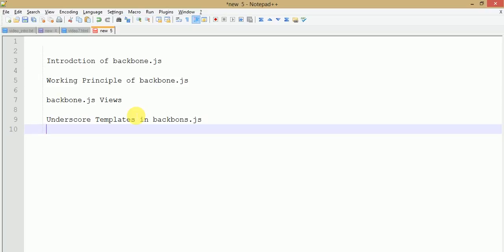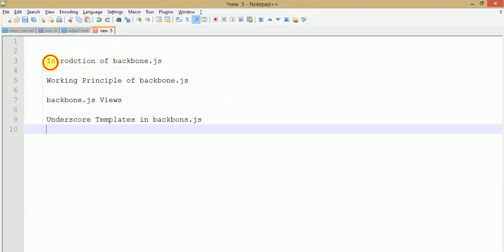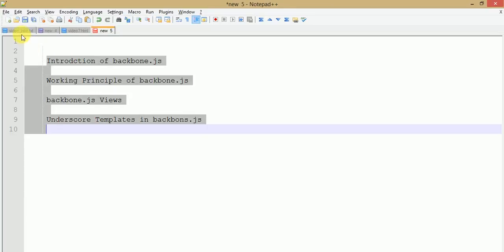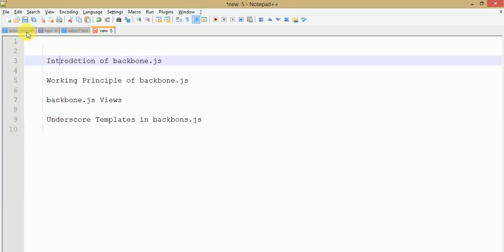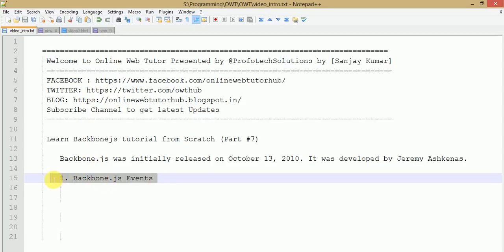In this video session we will learn about Backbone.js events. If you are a beginner starting from this video, I strongly recommend you to go to our YouTube channel - type OWT, meaning Online Web Tutor - where you will find several resources about Backbone.js covering all these topics in great detail before watching this video.